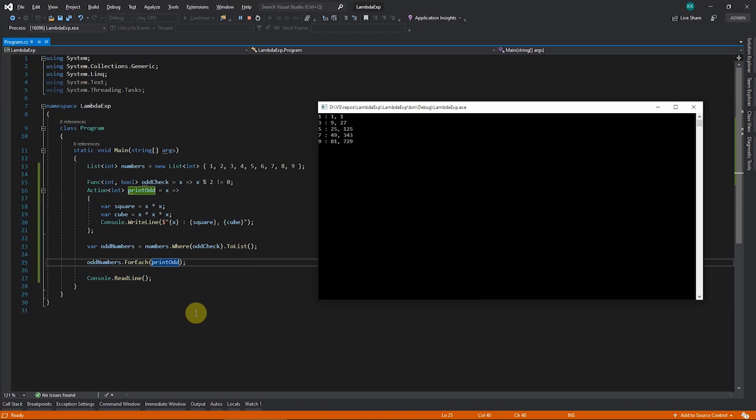This is how you can use lambda expressions to create anonymous methods, especially when dealing with LINQ, which comes with a lot of help because all LINQ methods expect a lambda expression — which can be of type Func or Action. This is very helpful for shorthand coding in C#. I hope this was helpful, thank you.